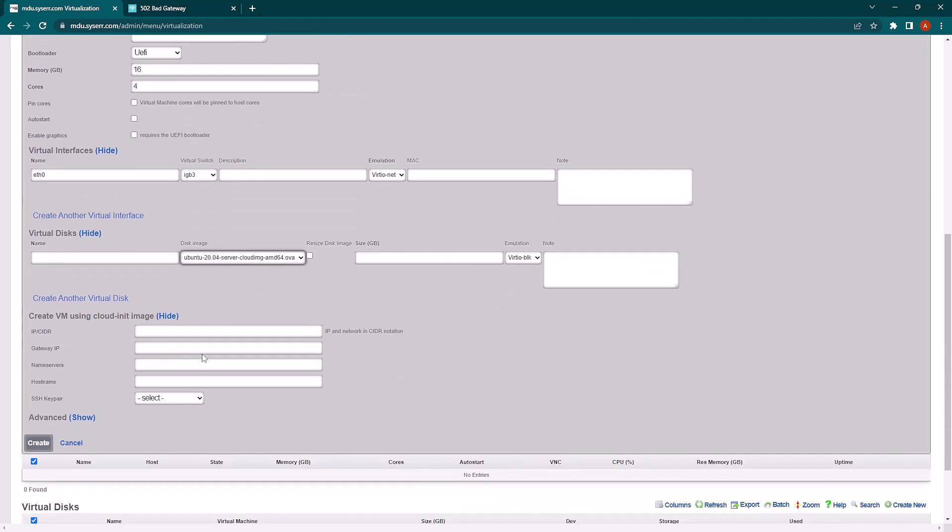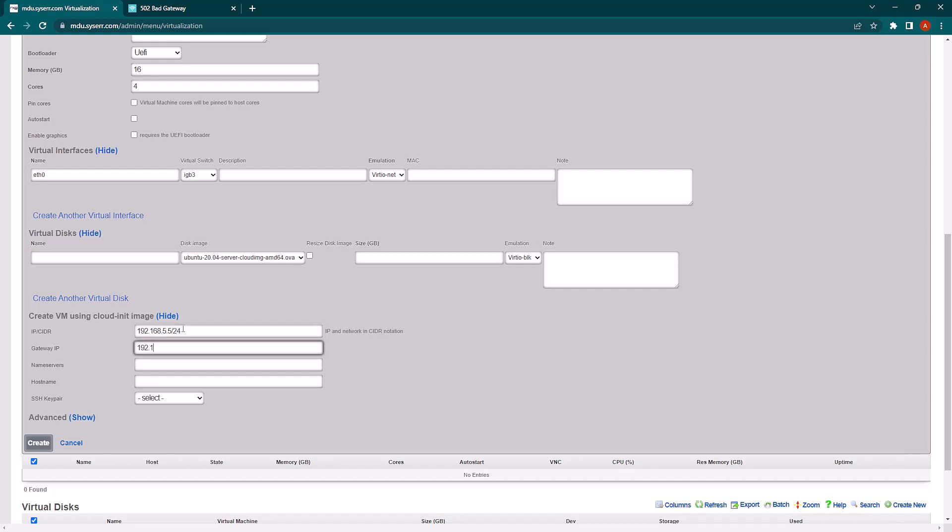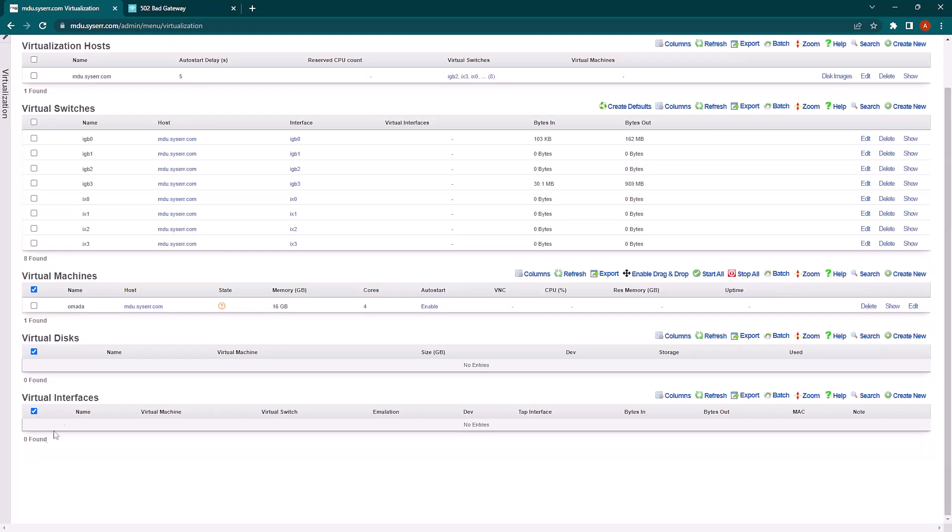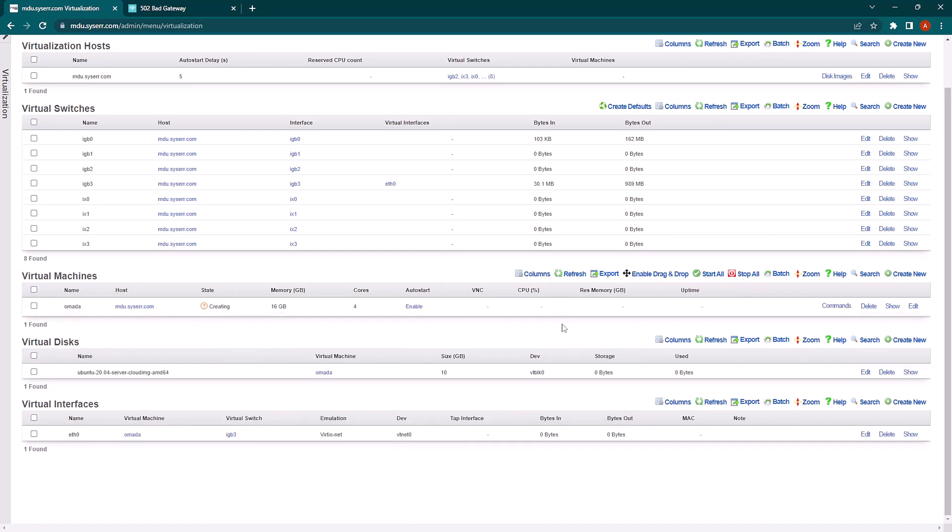I'll now give it its IP address information that will be passed to the VM via CloudNet. I'll give it a hostname and an SSH key pair so that we can get into the VM later. And we'll wait while the VM is created and the virtual disk is spun up.